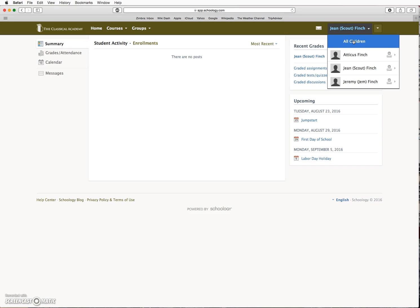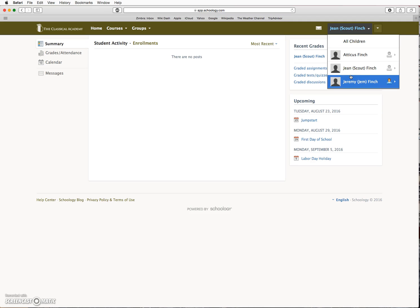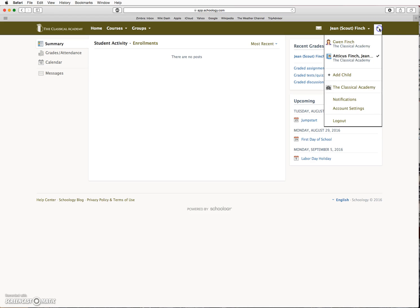So depending on the preference, you might want to view content for all your children at one time, or any individual student. And to switch back to the parent account, click on this arrow here to switch back to the parent.